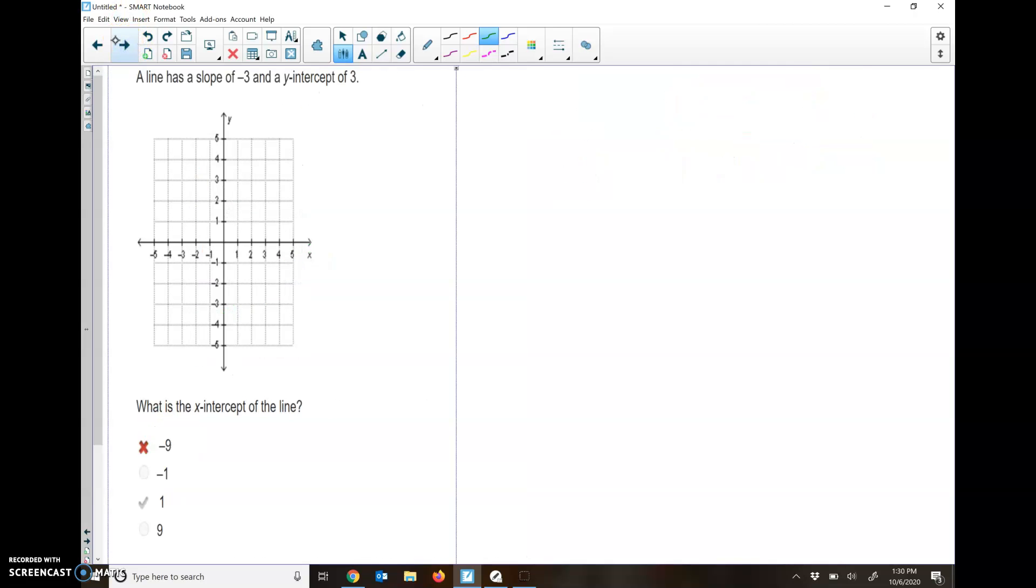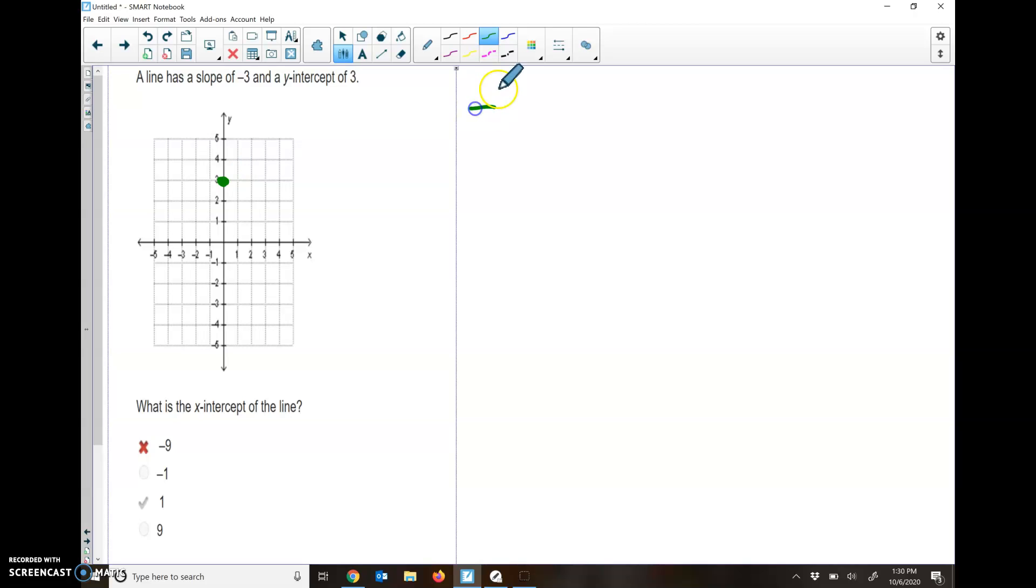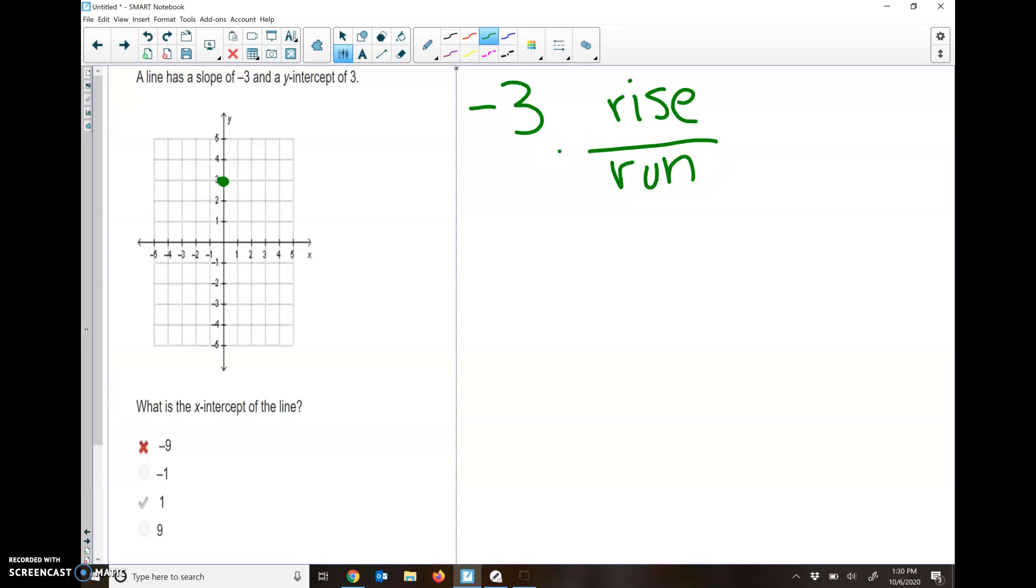A line has a slope of negative 3 and a y-intercept of 3. Remember, y-intercept is where it's crossing the y-line. It asks for the x-intercept. This is the time where we don't like our slope at being a whole number, because now it's kind of confusing. Our rise is negative 3, so that means we're going to go down 3. It's kind of confusing because some people think it's a 0 run, but it's really a 1 run, because if you put in negative 3 divided by 0 in your calculator, it'll give you an error. If you type in negative 3 divided by 1, it'll just tell you that it's negative 3.